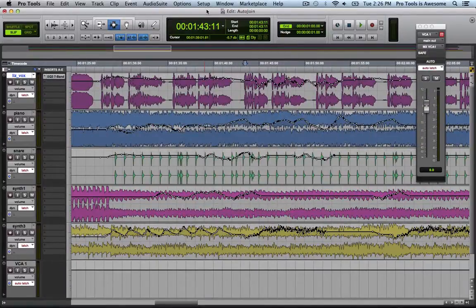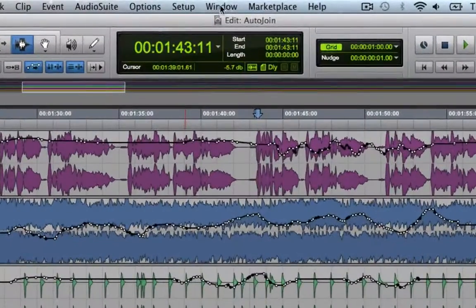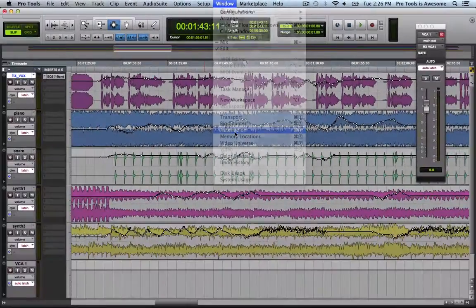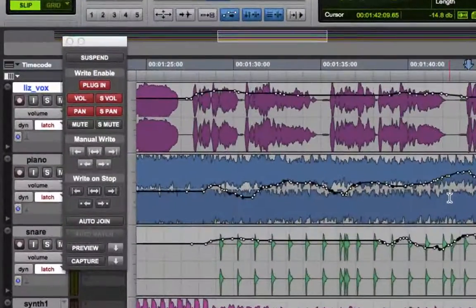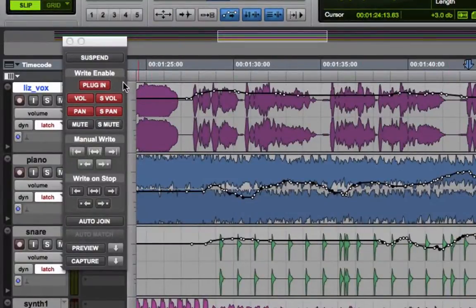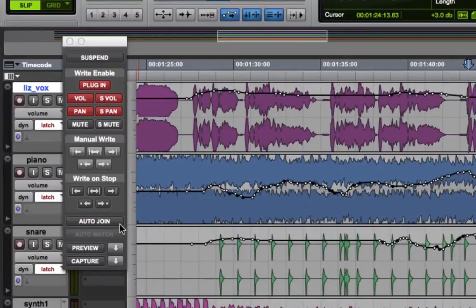Auto-Join can be found on the Automation Enables window. You can get to that window by going to the Window menu and choosing Automation. Here on the Automation Enables window, you can see the different types of automation that are right enabled currently, and down here you have the selector for Auto-Join.